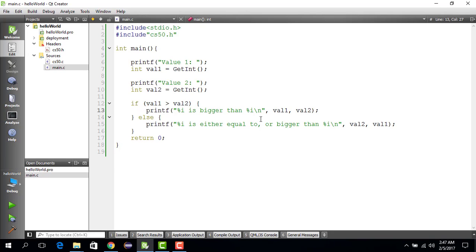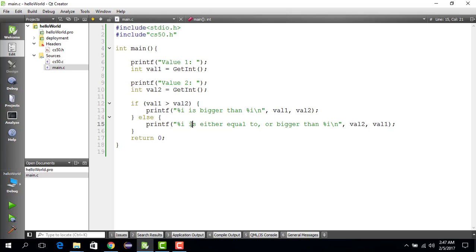Just to summarize: in the if-else construct of the C programming language, if a certain condition — here, value one is greater than value two — is true, then do this. If this condition is not true, else do something different. I hope you understand.